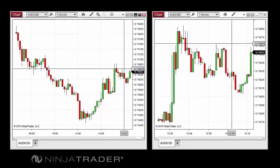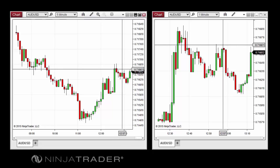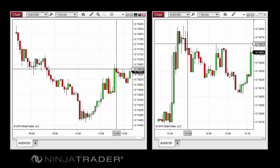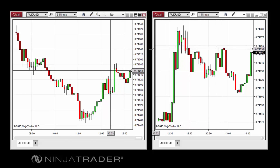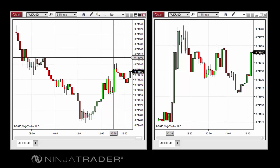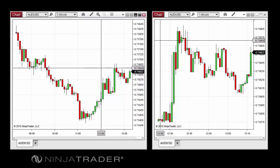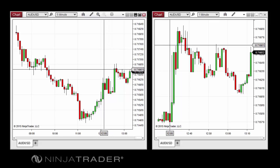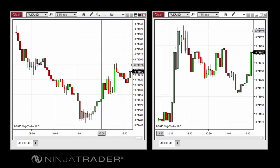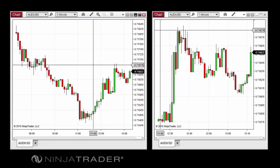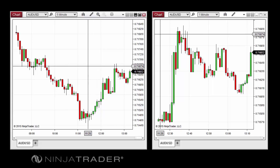By default, the global crosshair will automatically scroll other charts left or right to ensure that the area in which the cursor is displayed is always visible in the chart canvas. To avoid this behavior, select Global Crosshair No Time Scroll from the crosshair menu instead.